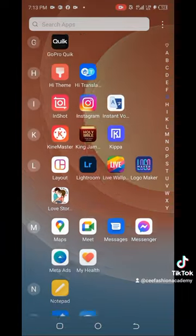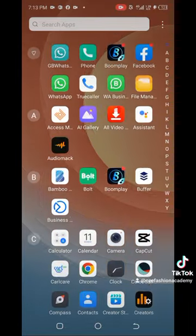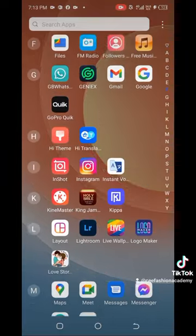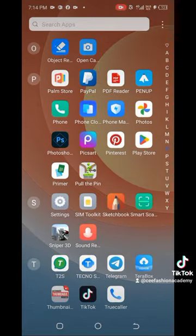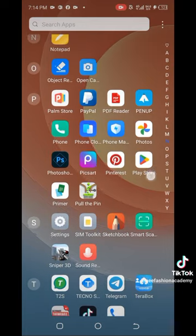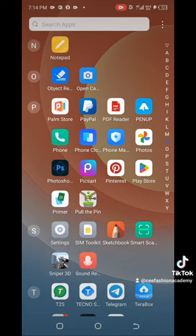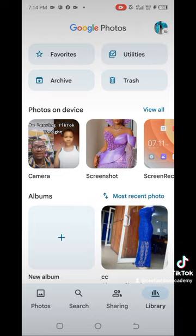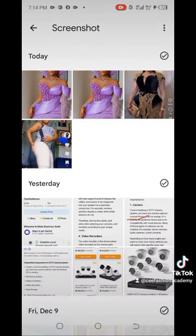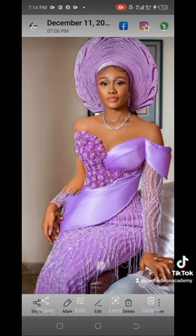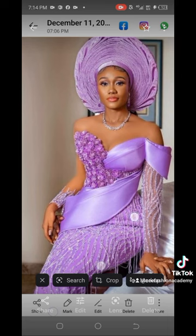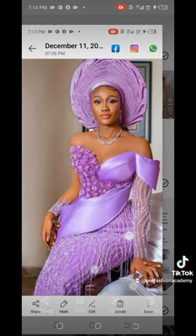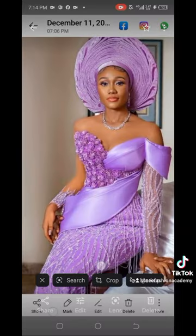Next, go out from here and go to your Photos — not your normal gallery, I mean Google Photos. Scroll to get the photo. Click on your Photos, then go to Library and search your screenshots. As you can see, this is my screenshot — click on it, then click on the image.